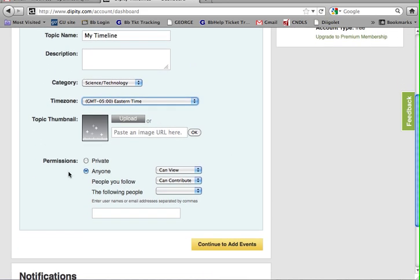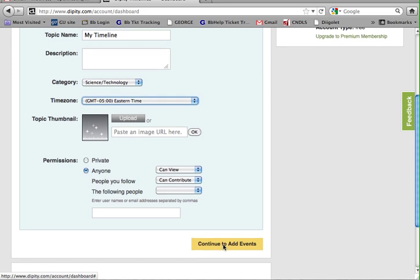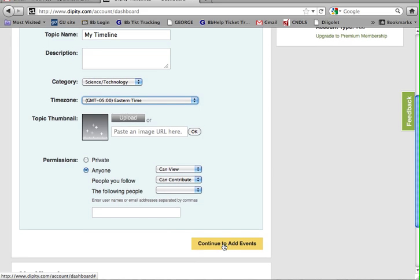Under permissions, you want to keep the default settings, which is anyone can view. When you're done, you click on Continue to add events.